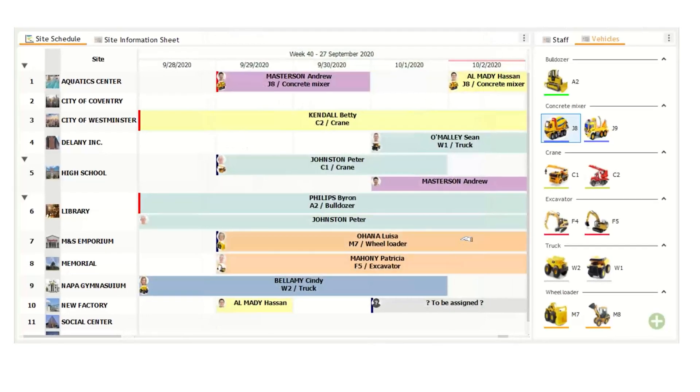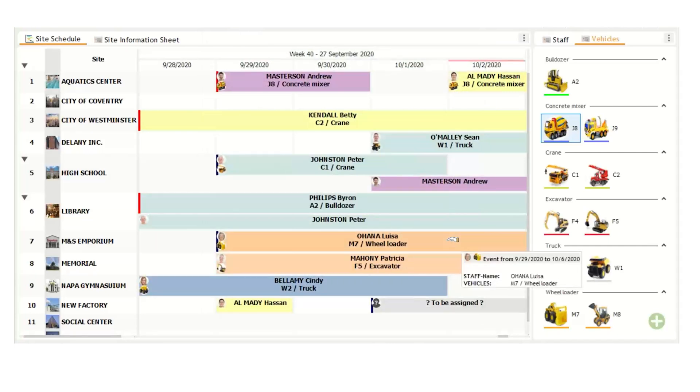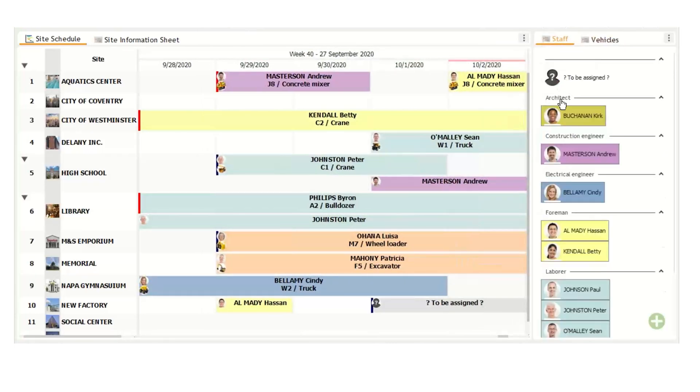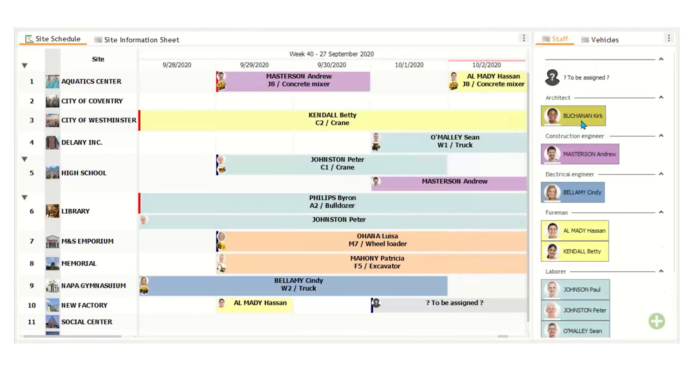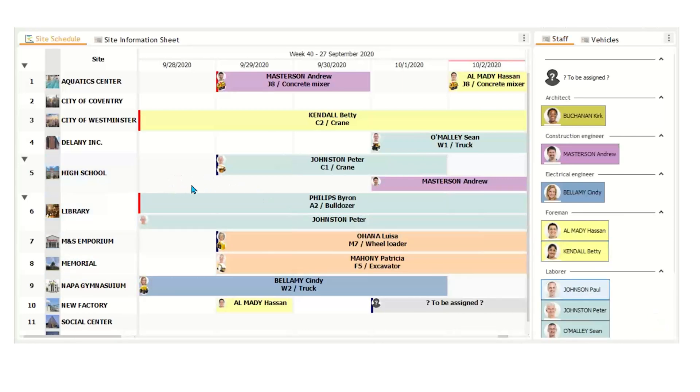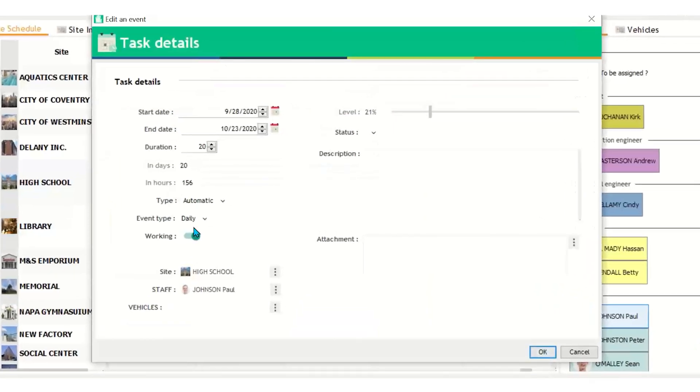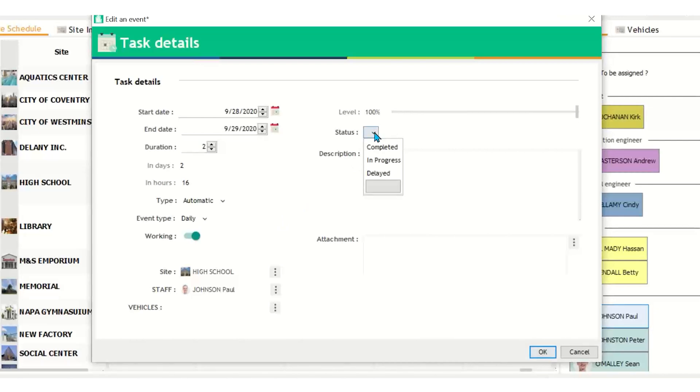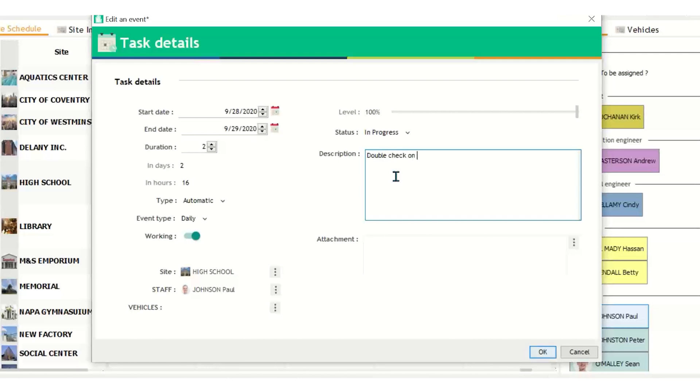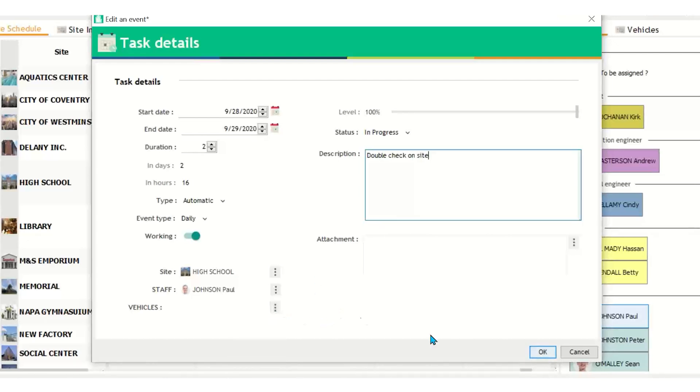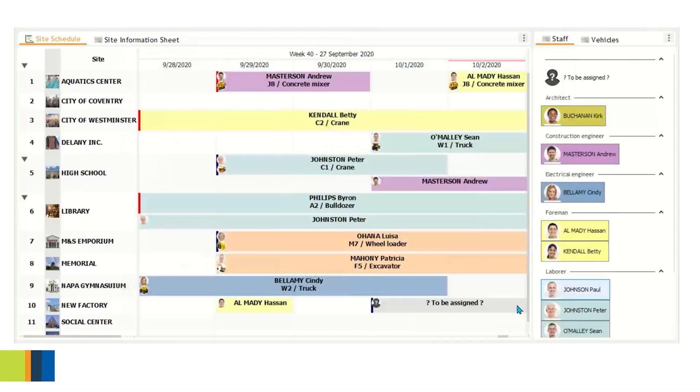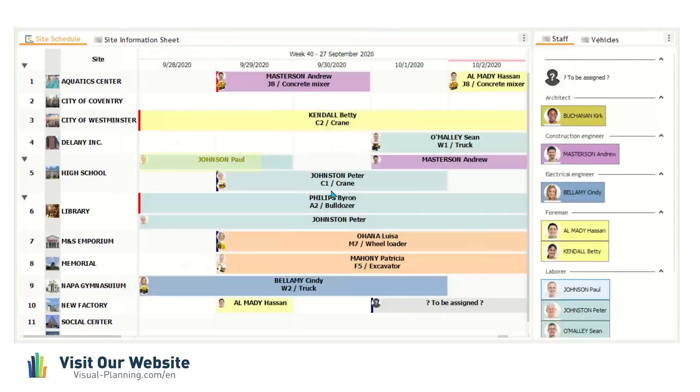Now I will show you how to assign a staff member and vehicles to a project. If I click and drag an employee onto a project, like so, let's say we're going to do Paul. Click drag, let go, and then a window will pop up. So here we'll specify how many days you want the project to be. Let's make it only two for now. We can pick a status, let's say it'll be in progress, and then a description. Let's say double check on site.